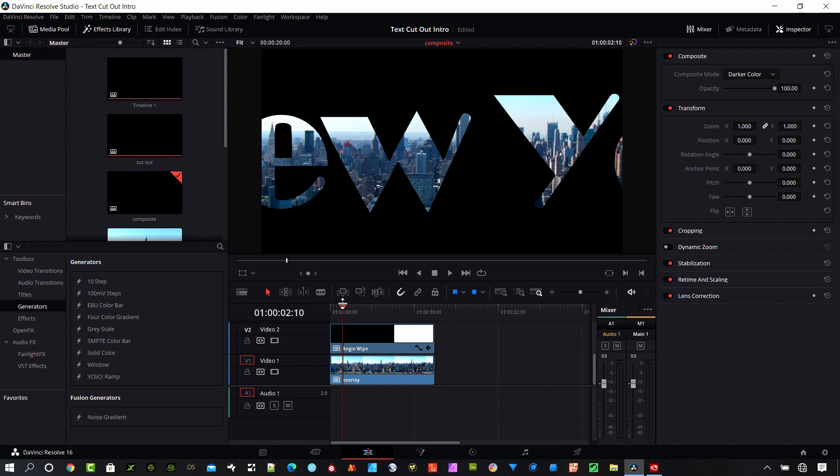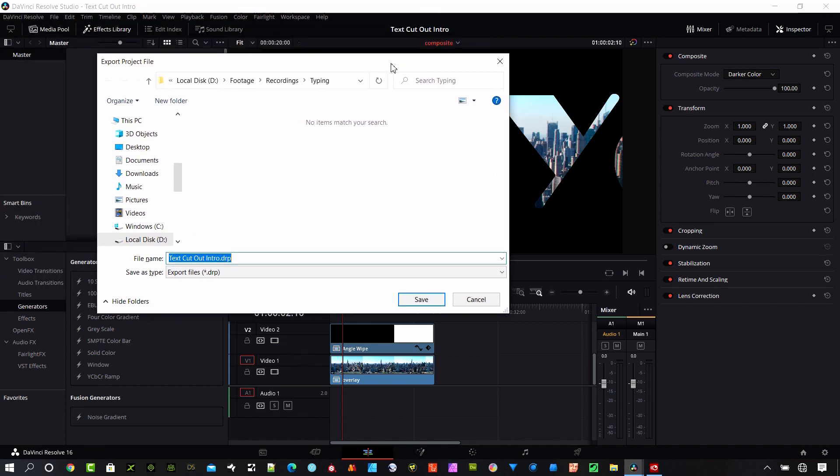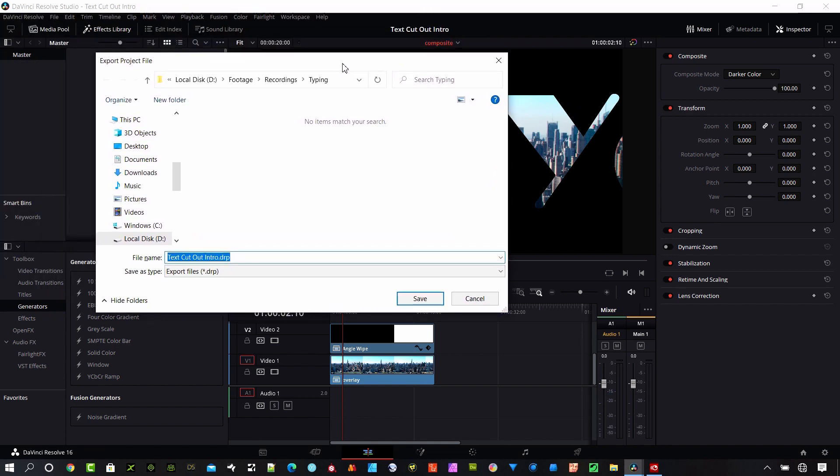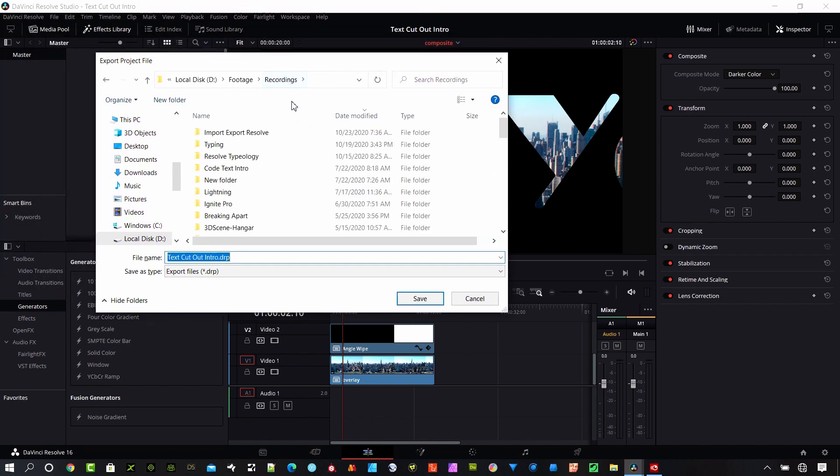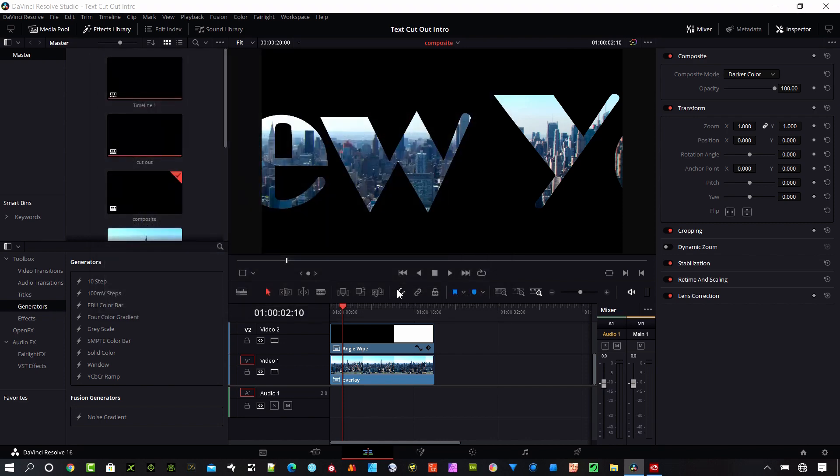And there is a shortcut for that. You can hit Ctrl+E, and on a Mac that would be Command+E. And so you can see we get this dialog that pops up here and it's going to ask us where we want to save this. So you can go ahead and move it to the location we want to do this. I'll go ahead and hit save. I want to call this text cutout intro and it's going to save it as a DRP file.